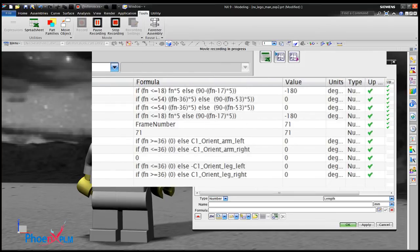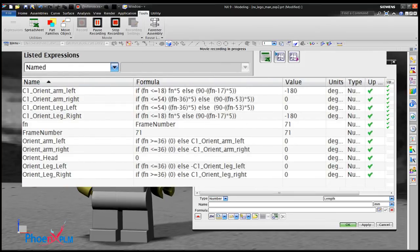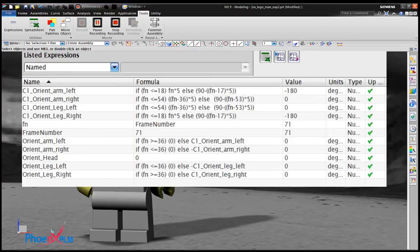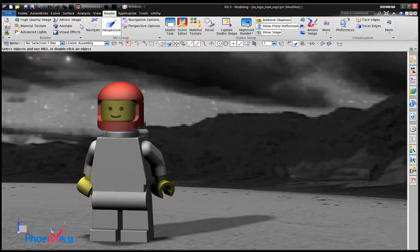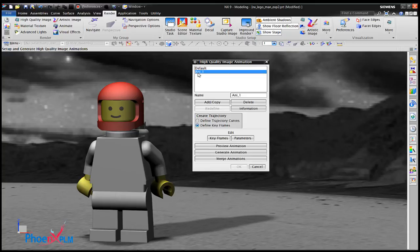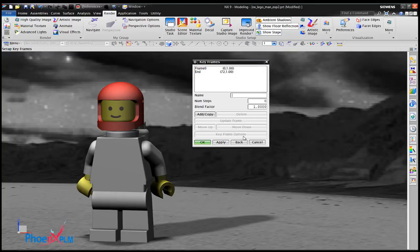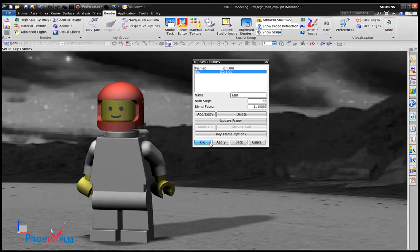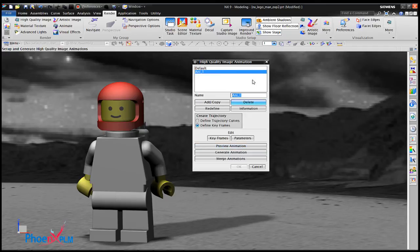To get our spaceman to walk, a combination of expressions are created. The number of animation steps are doubled to 72.